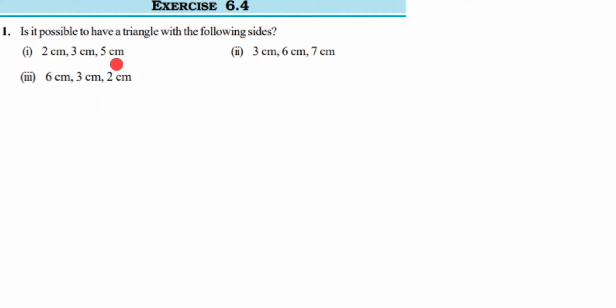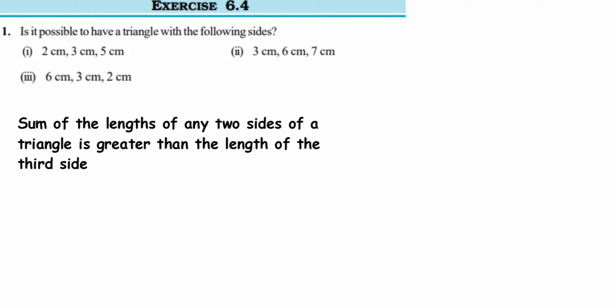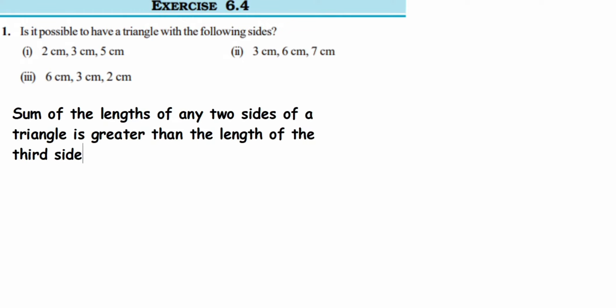Before we start, we have to understand a very important property — a rule — that the sum of the lengths of any two sides of a triangle must be greater than the length of the third side. If this condition is satisfied, then yes, it is possible to have a triangle with that measurement.